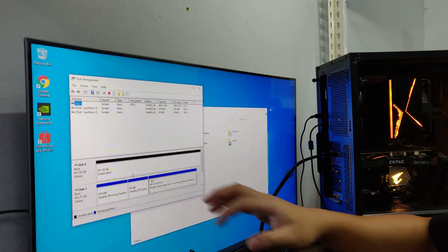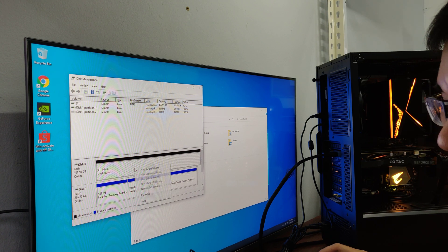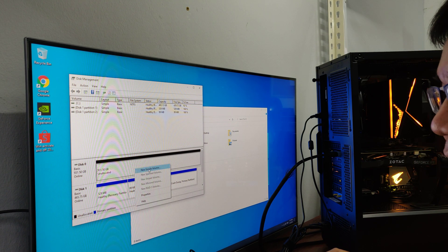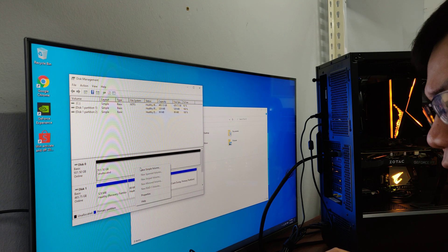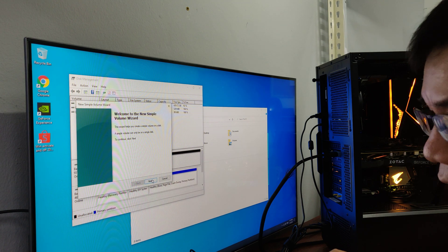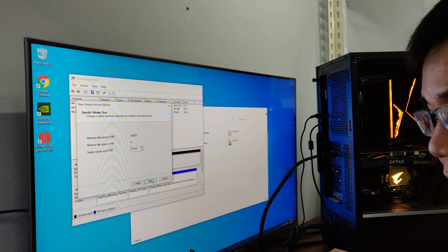It's unallocated for your new hard drive. Right click the black color bar and then just click on New Simple Volume. Click next. Click next.